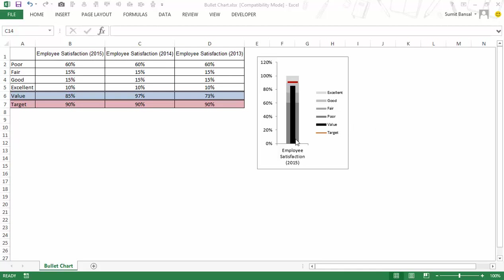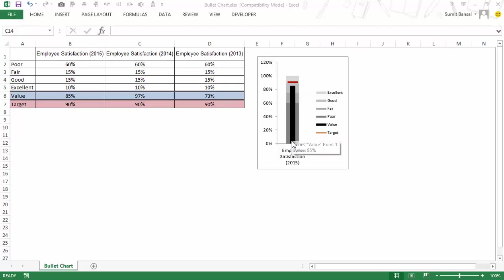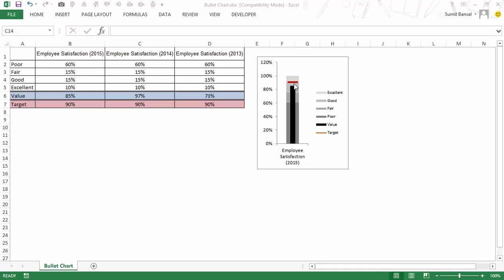I also have a value here which is represented by this vertical bar in black color which would be the value that the parameter has achieved. So in this case it is employee satisfaction. Then this black bar would indicate what is the employee satisfaction value and then at the top in red we have the target value.